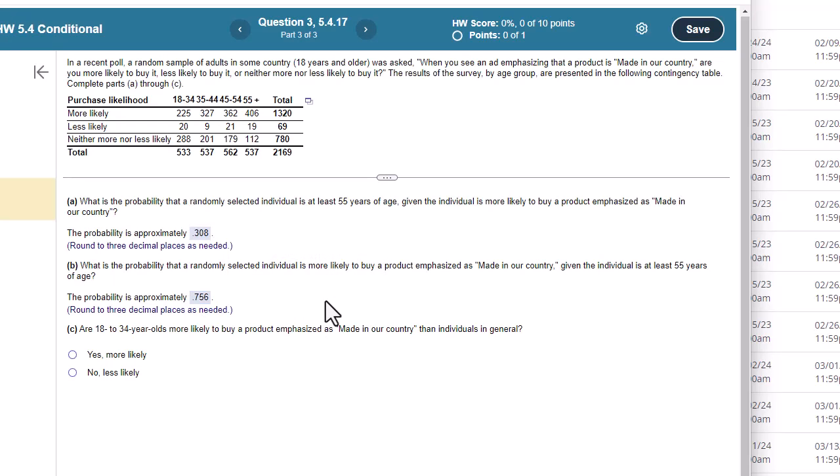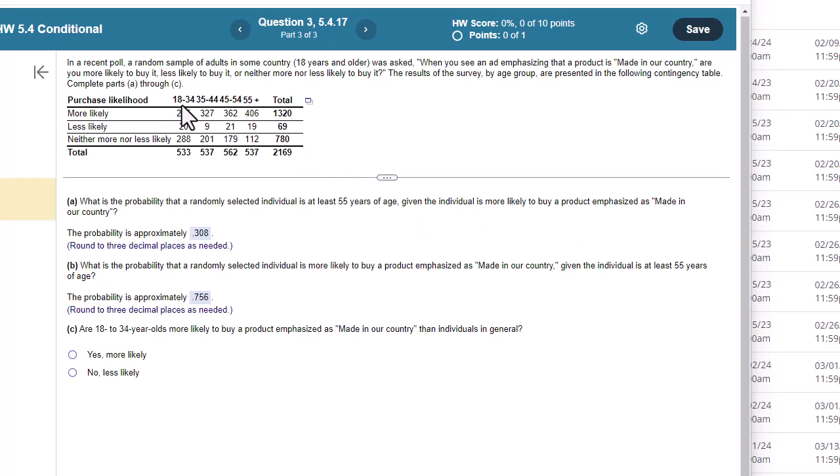Part C. Are 18 to 34-year-olds more likely to buy a product emphasized is made in our country than individuals in general? And we're just kind of looking at descriptive statistics. So if we look at this, what proportion of those that are in this 18 to 34 category are more likely? Well, 225 over 533.